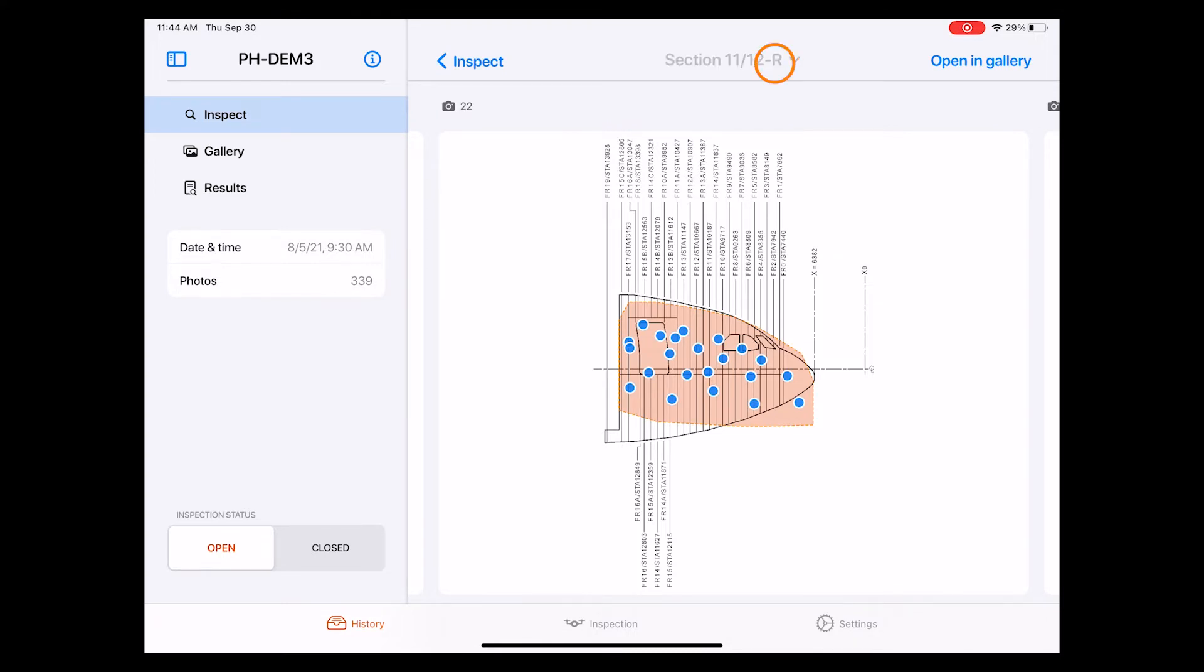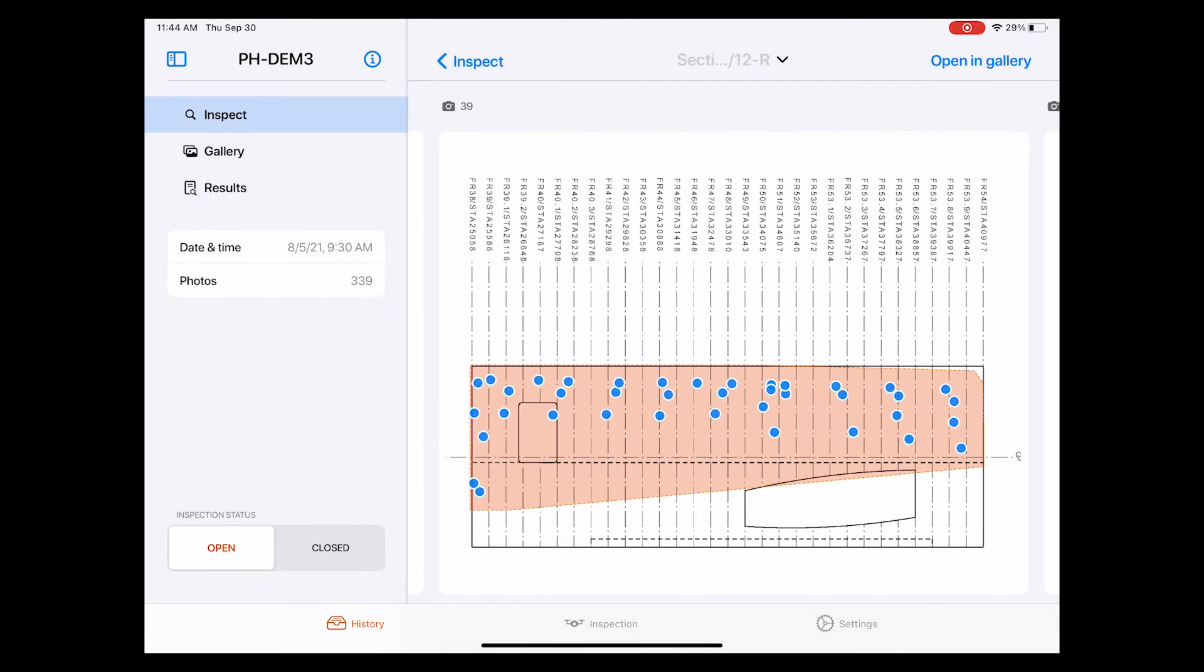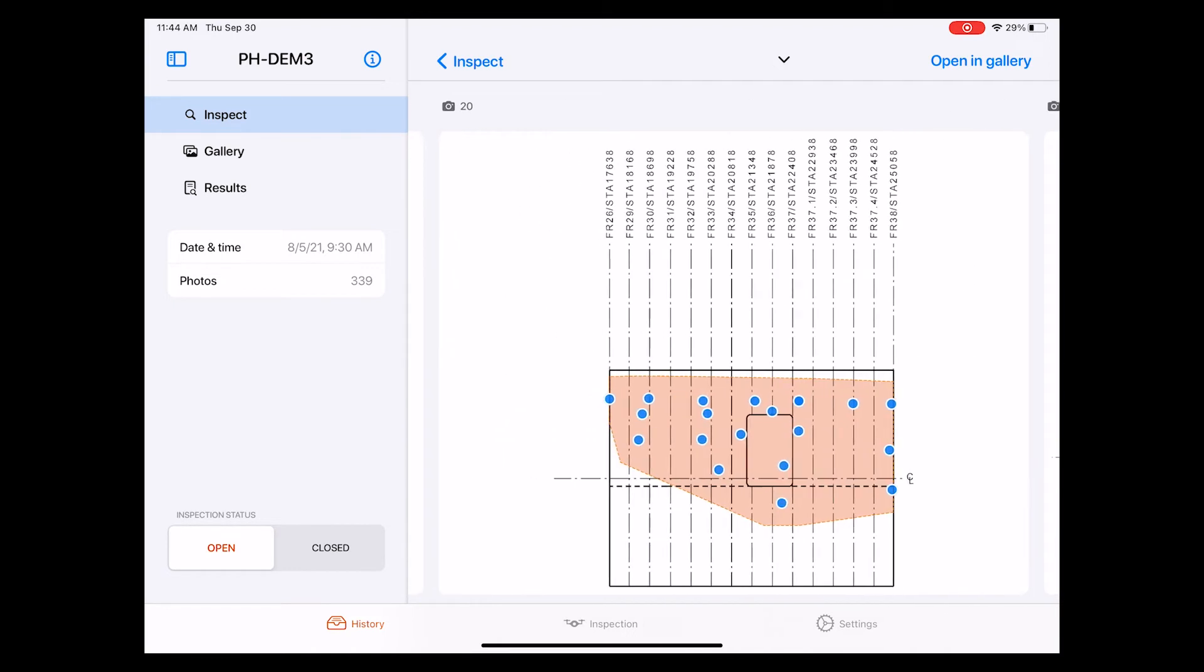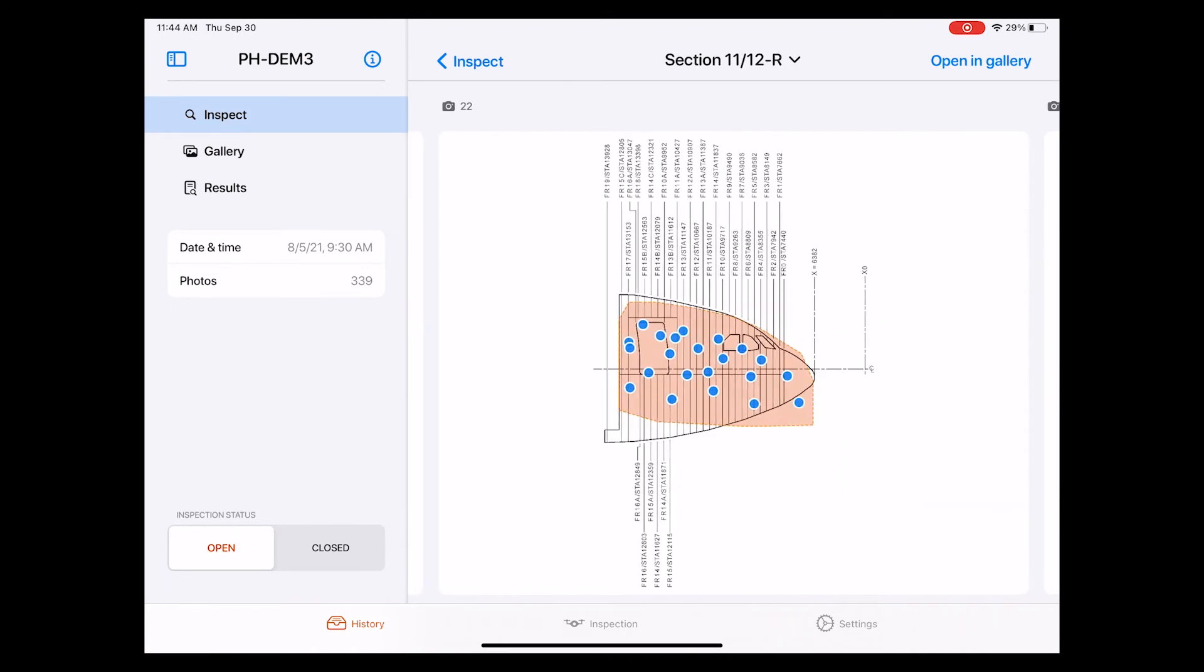If we want to look at other sections, we can do that either by selecting them from the drop-down menu or by swiping to the left and right.